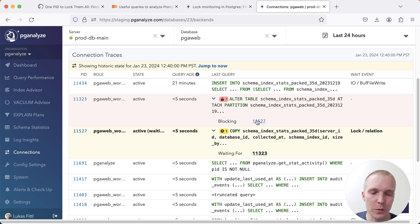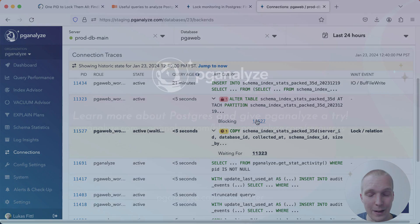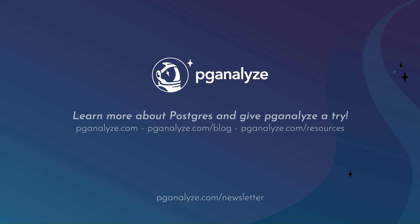Thank you so much for listening. This was 5 Minutes of Postgres. Subscribe to our YouTube channel to hear about next week's episode and talk to you next week.